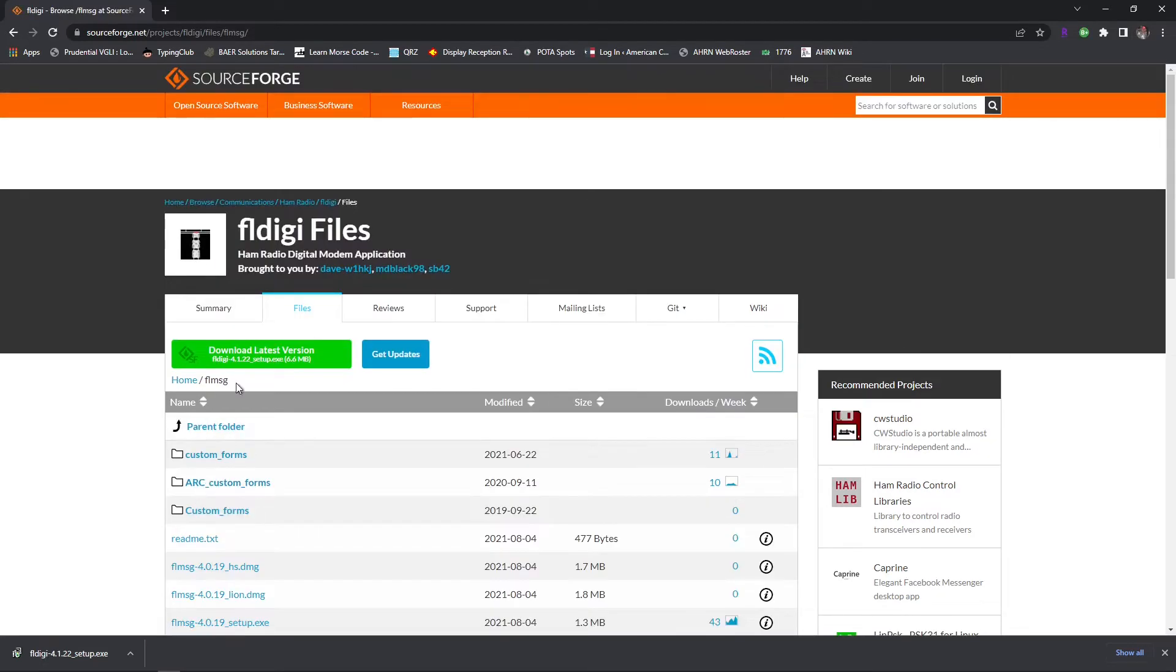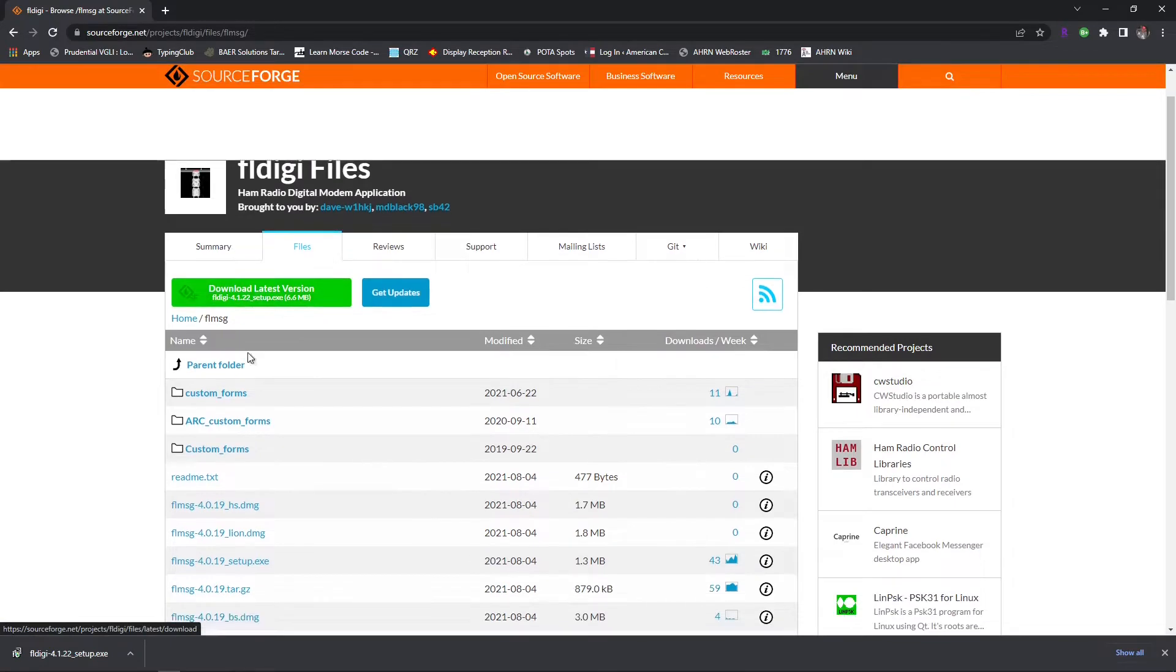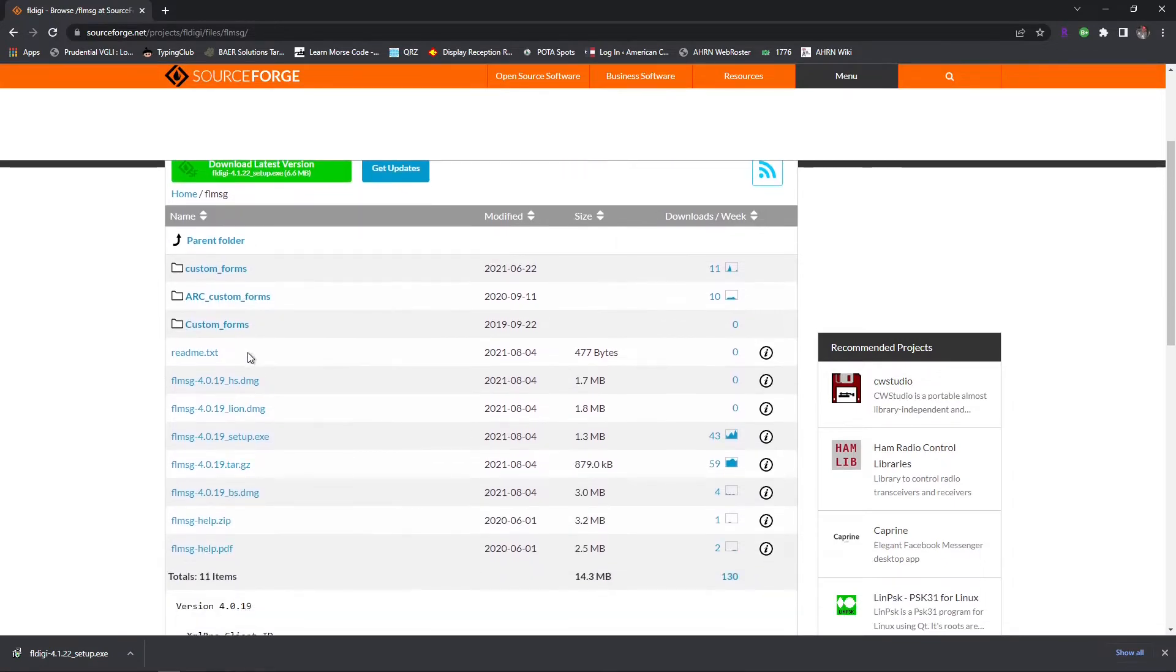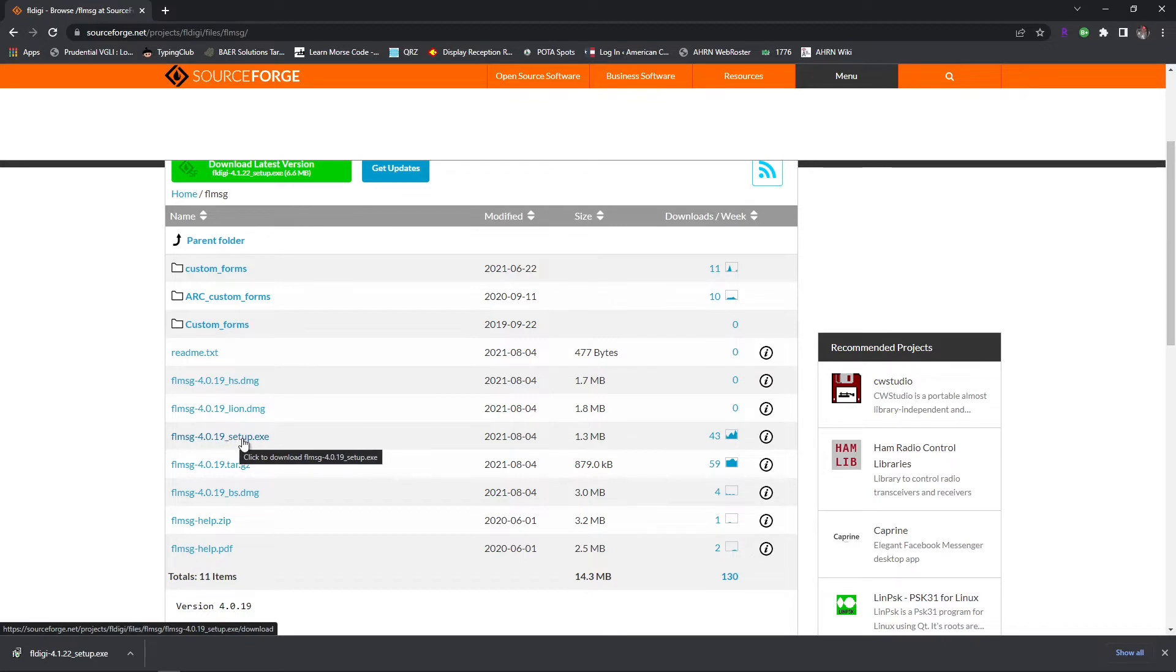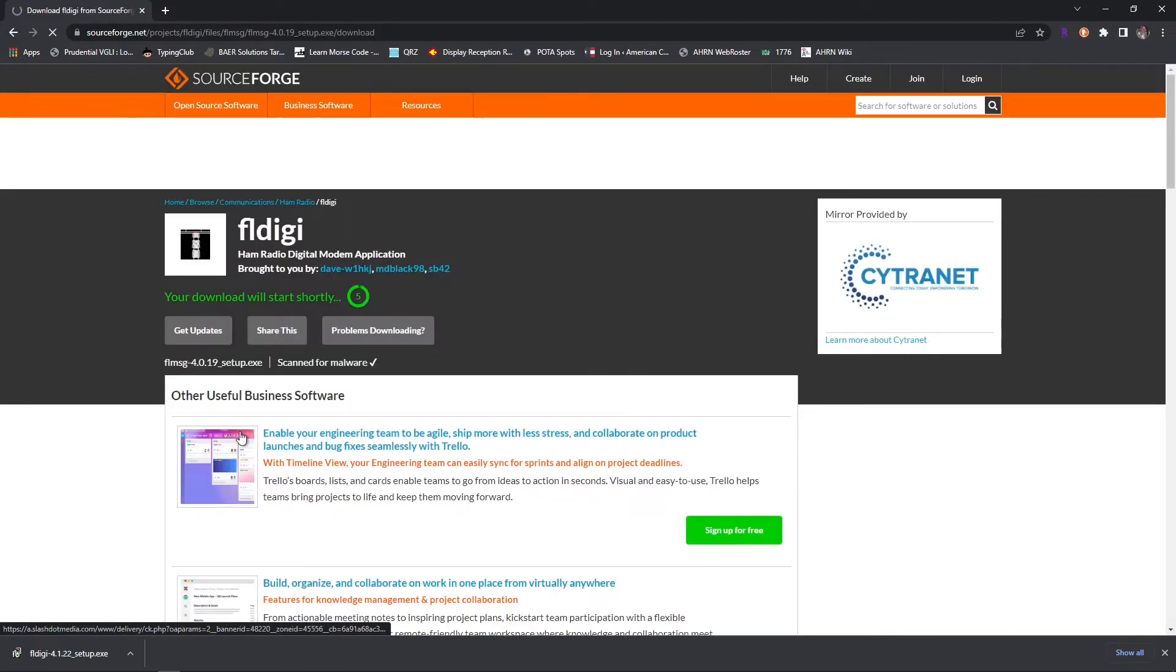Now we're not going to go ahead and click on the green button because that'll just download the same file we downloaded before. For the Windows setup, which is what I'm running, we're going to download the setup.exe, and it'll bring you to that same page again to download FL message.